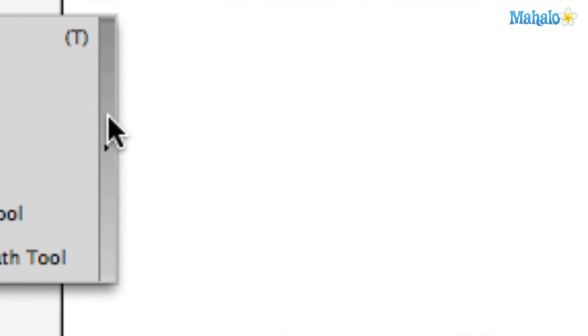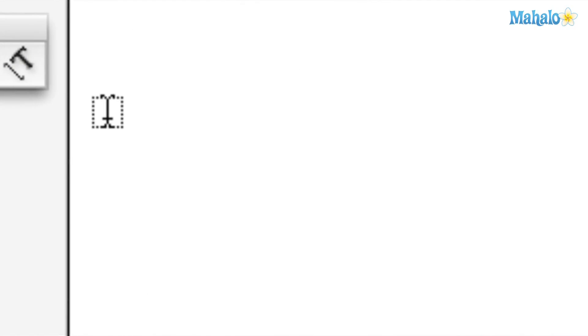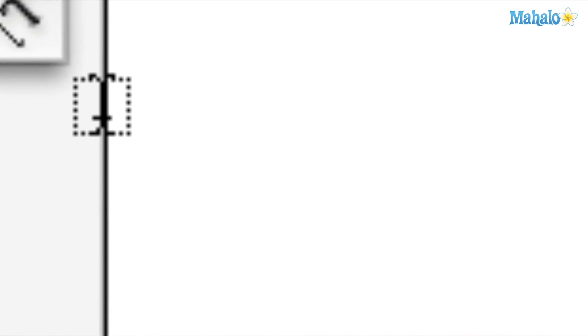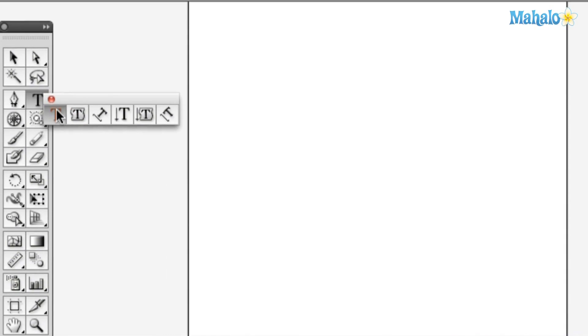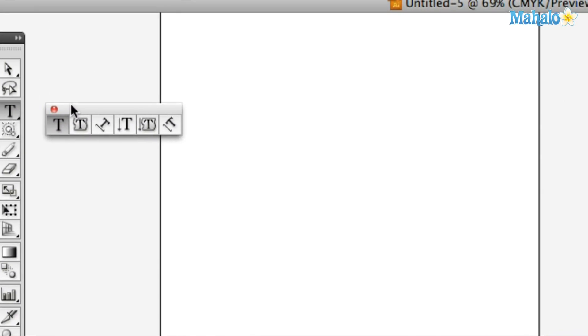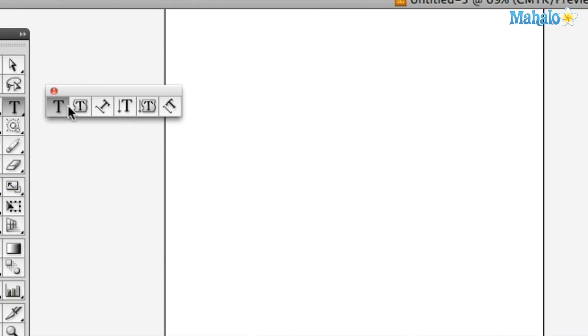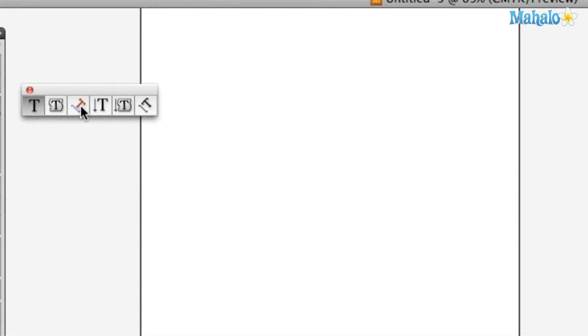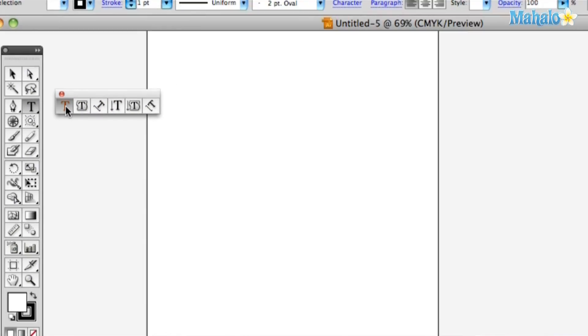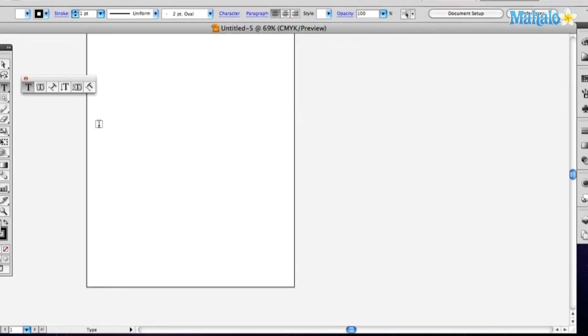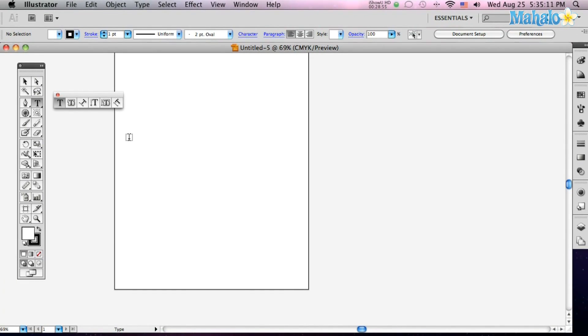It's also got a tear-off, you'll see, so I'm going to tear that off. Okay, got your various Type Tools, we're going to go over those real quick. First things first, just the regular old Type, please.